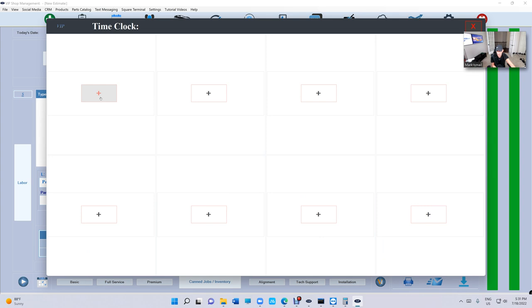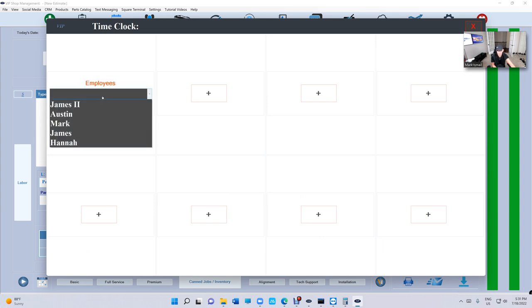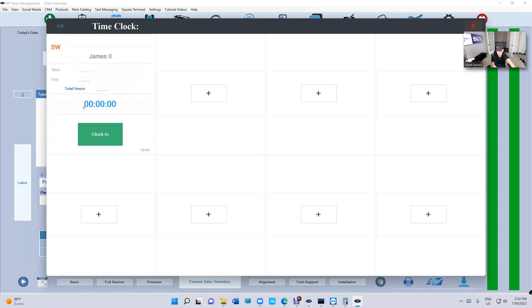Plus sign, the regular way. Now just select employee. Now it's gonna include service writers and technicians, so you can clock in or clock out service writers or technicians. Doesn't matter. Just click on James in this case.